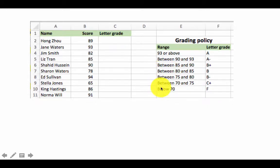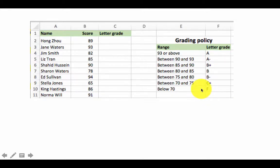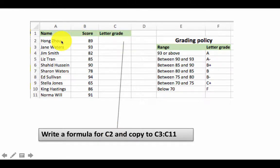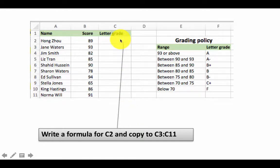In this case we call it a VLOOKUP because our lookup table is organized vertically. We want to write a formula in C2 to compute the grade for the student in row 2 — Hong Zhao — and copy it to C3 through C11. The computation is exactly the same for all students, so we should write one formula and copy it rather than writing many different formulas.